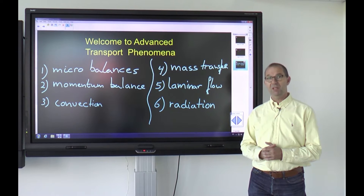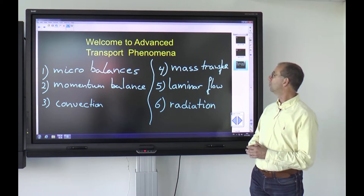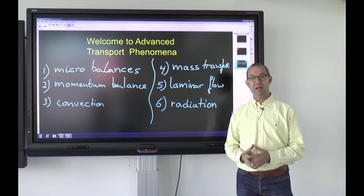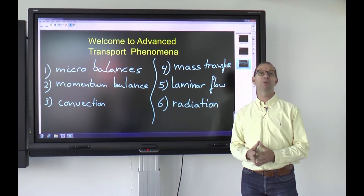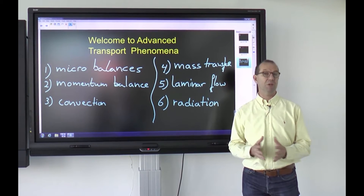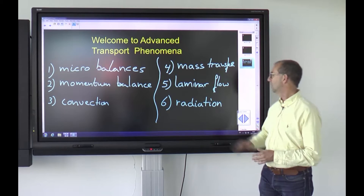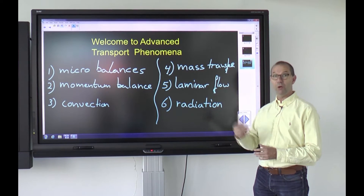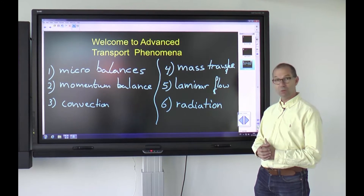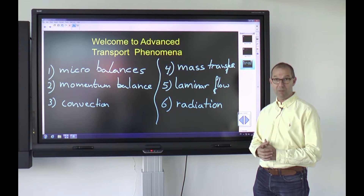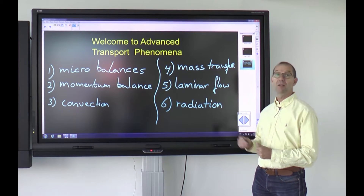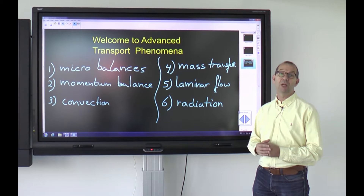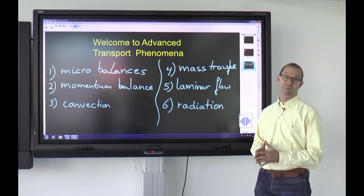We'll deal with convection — as that is an important way for transport — for both heat and mass. Moreover, we're going to look separately at mass transfer, as it has some distinct features that you cannot find in heat transfer. We look at laminar flows and how flows behave when you can solve microbalances. And finally, we'll go into radiation and take a look at heat transfer when it radiates.